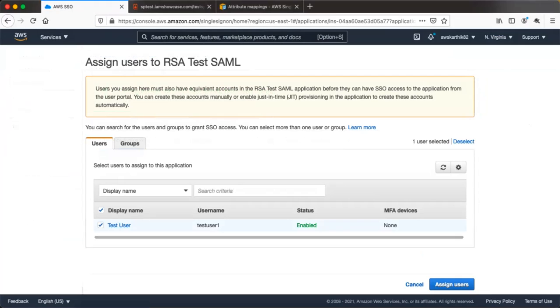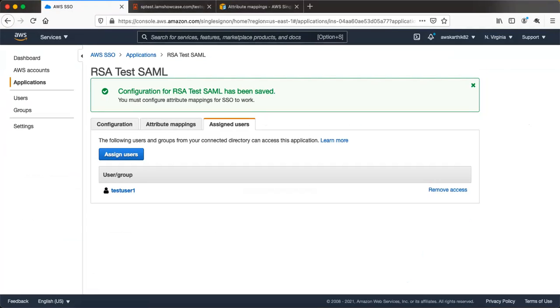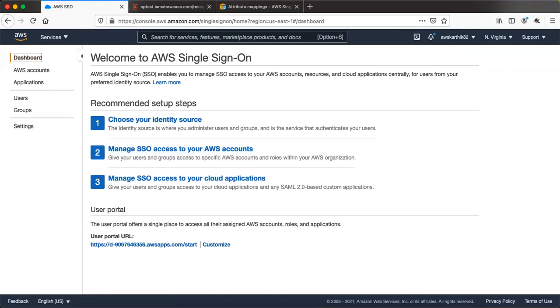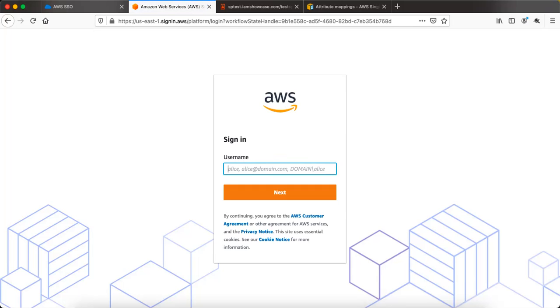When you go to the Assign Users section, assign the test user to this application. Now test user 1 is assigned to this application. Go back to the user portal dashboard URL and open it in a new tab.